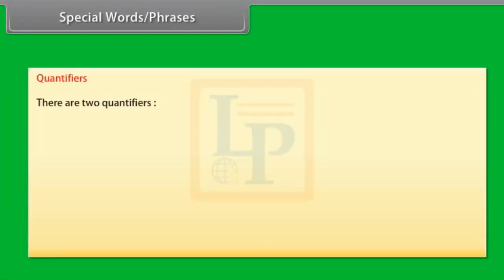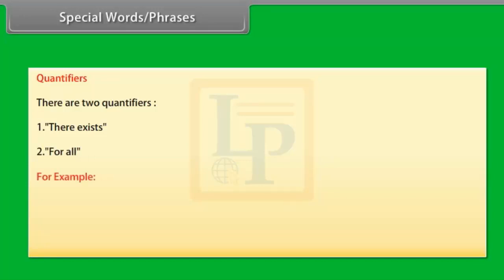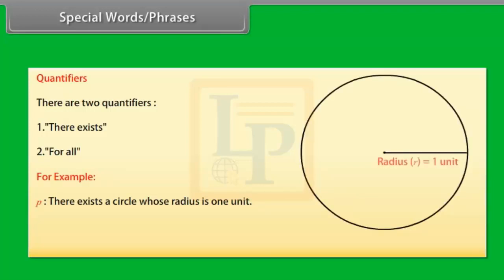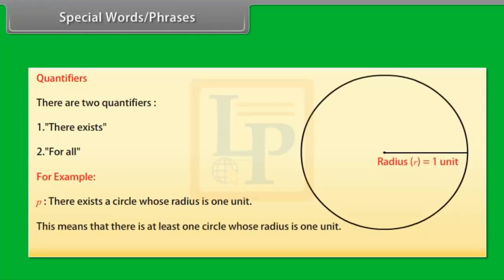Quantifiers. There are two quantifiers: (1) There exists, (2) For all. For example, P is the statement 'There exists a circle whose radius is one unit.' This means that there is at least one circle whose radius is one unit.